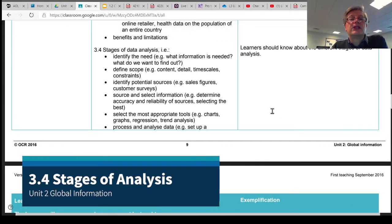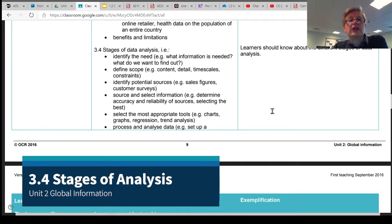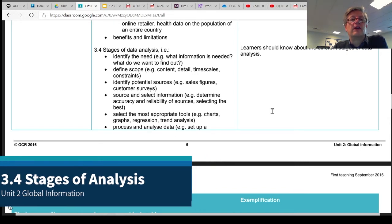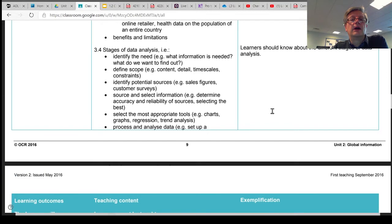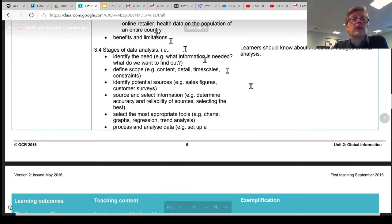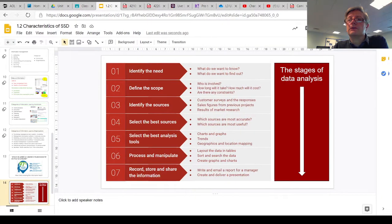Section 3.4 is about the stages of data analysis. You need to know what these different stages are, what happens at each stage, and the whole process of analyzing data that organizations and businesses go through. So let's have a quick look.